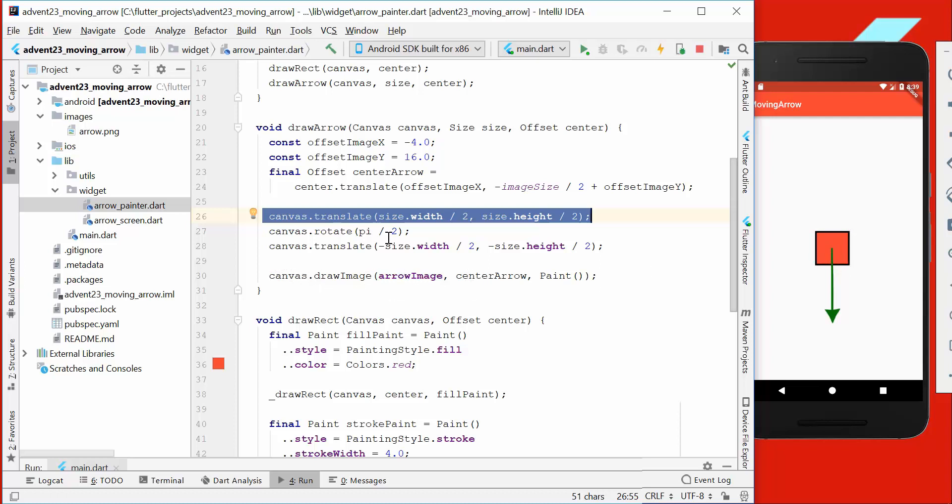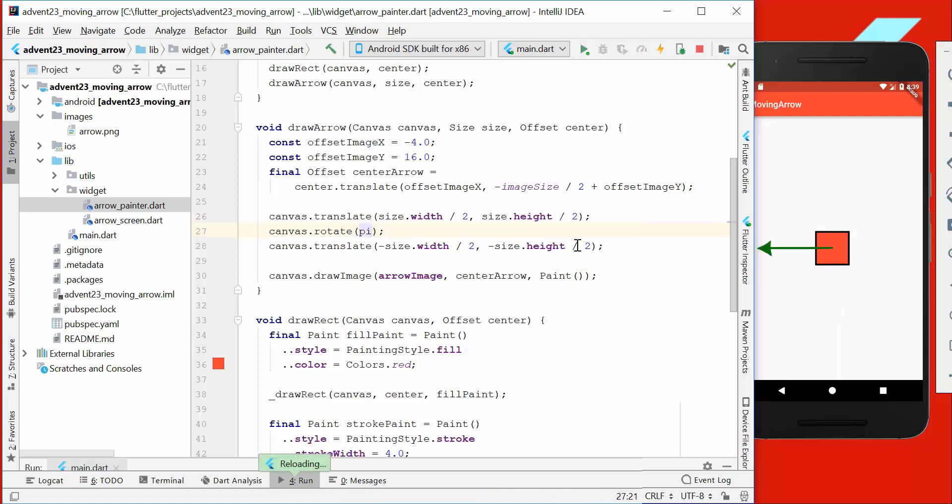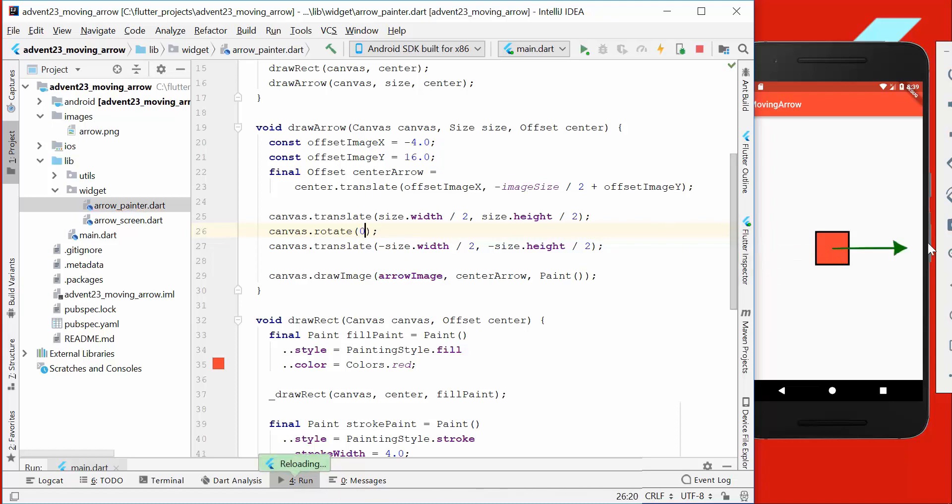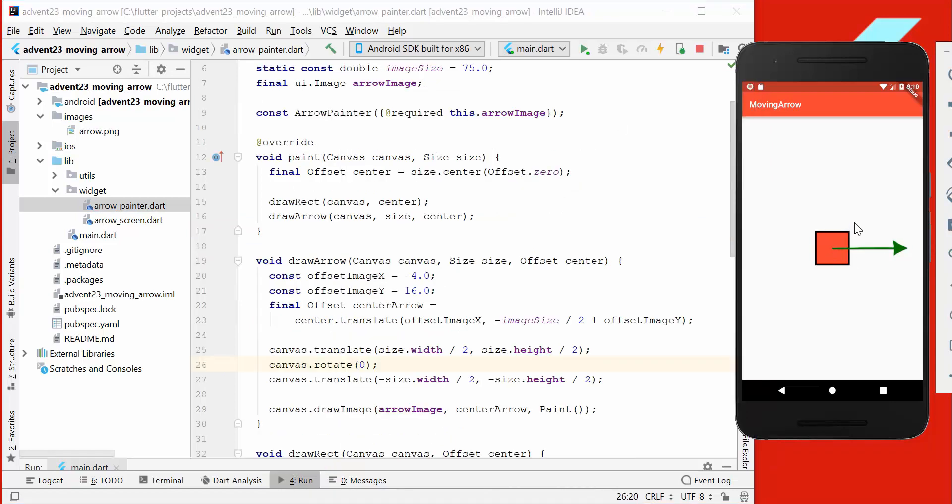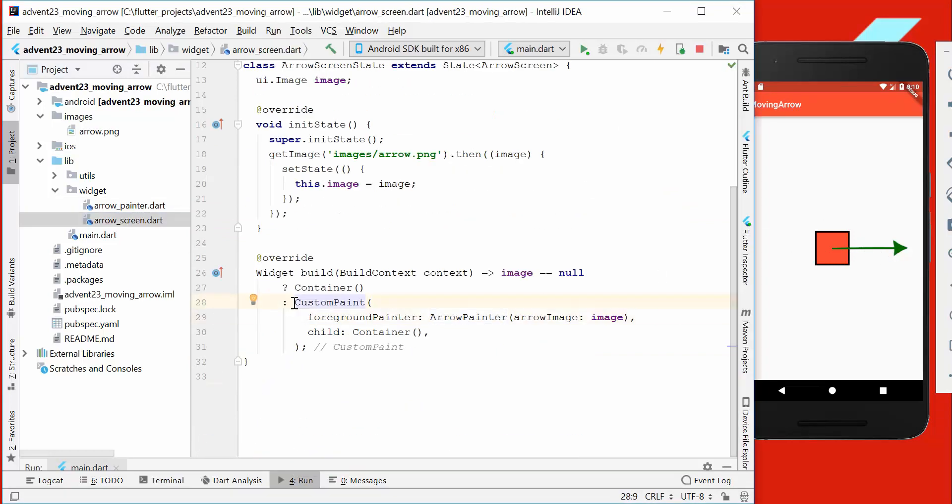We can change here, for example, the pi. So if we go with pi, we end up here. If we go with zero, we end up here to the right direction. Now that our rotation works around the center point with our arrow here, we want to go to our arrow screen.